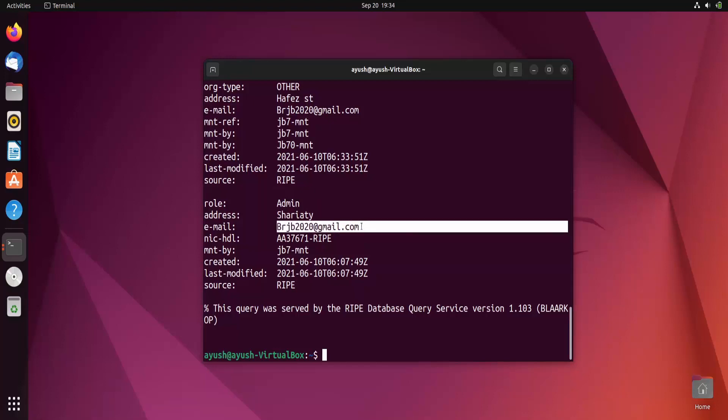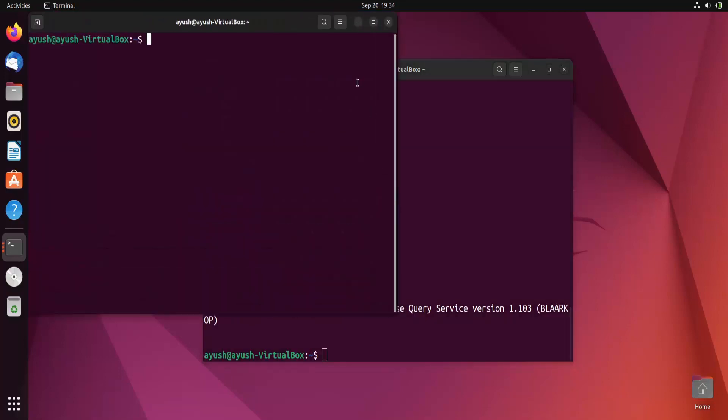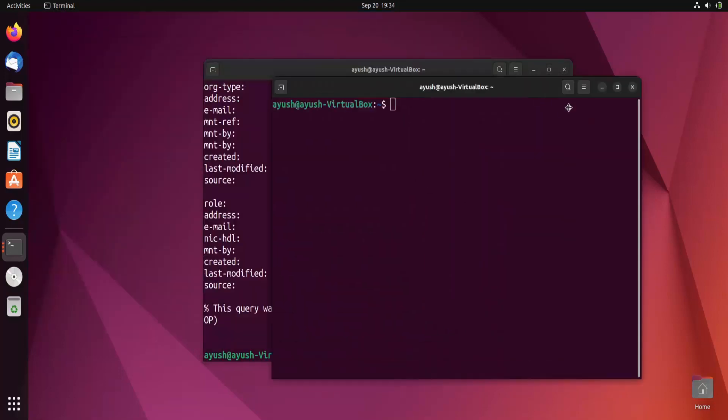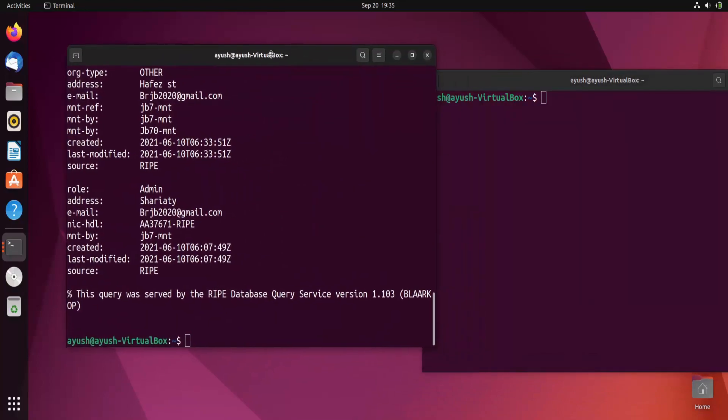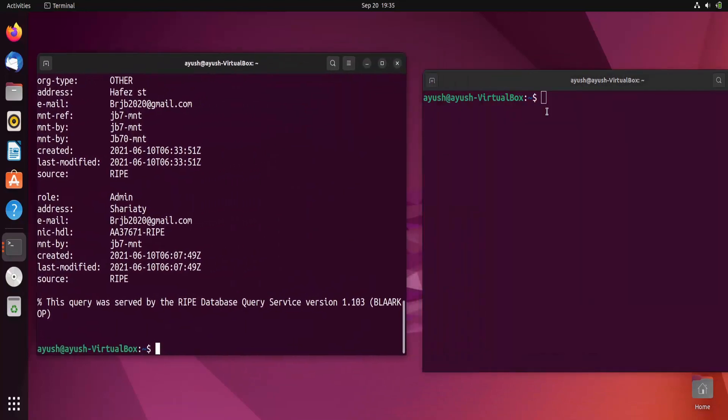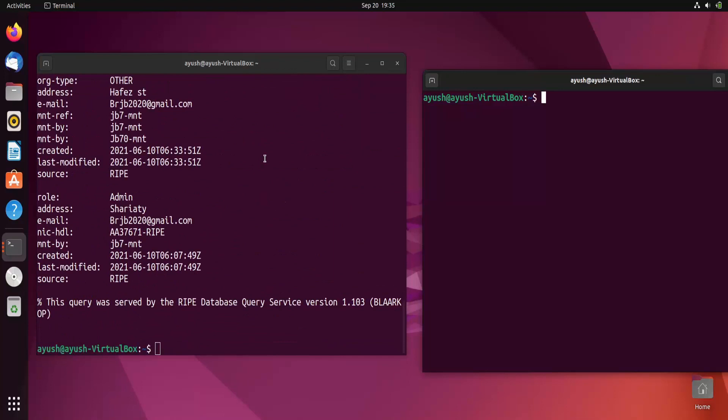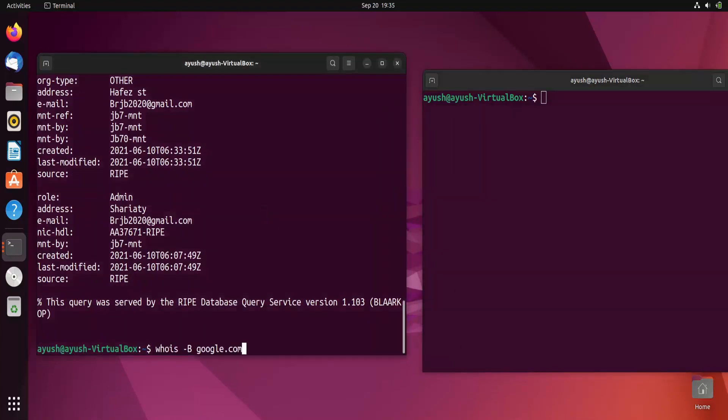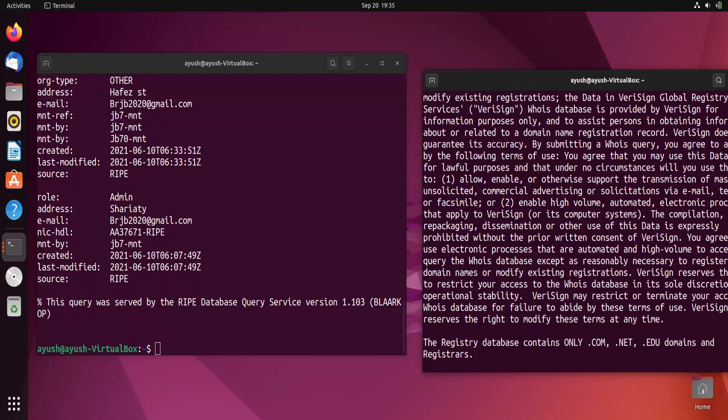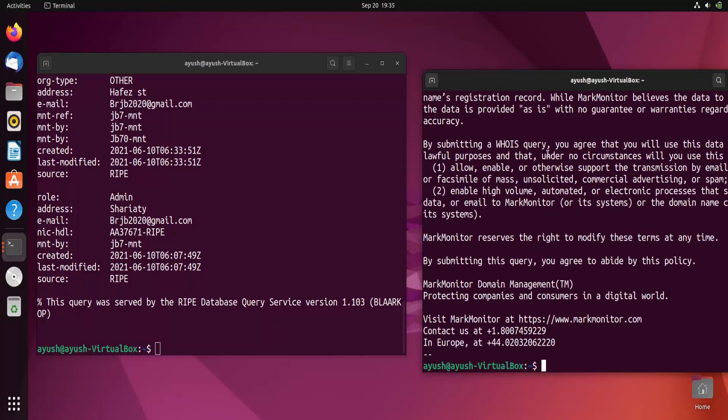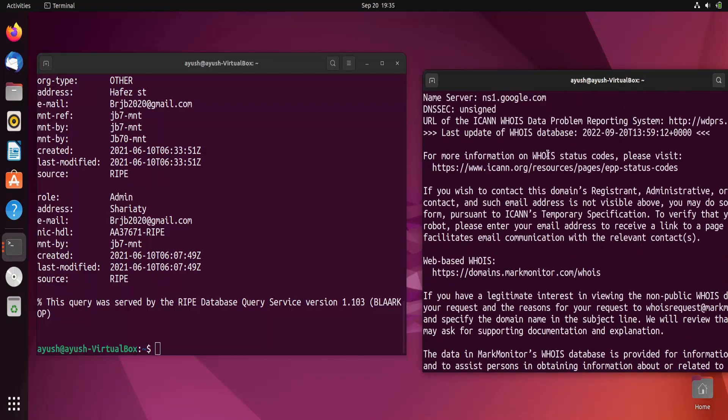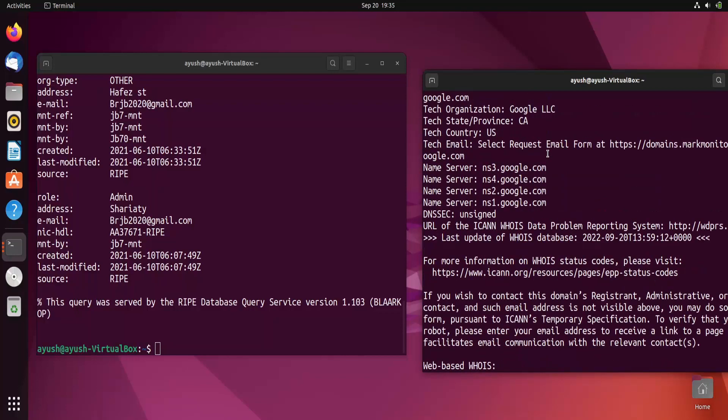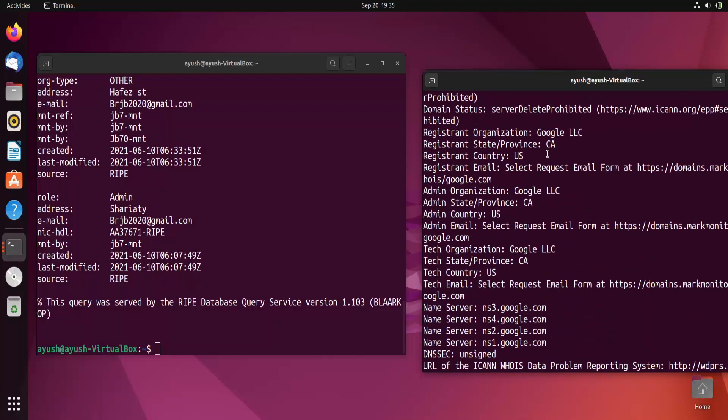Let me again use this command. I will not use hyphen B option so we can get the difference. What was the command I had entered here? Whois hyphen B. Now I'll just use whois google.com.